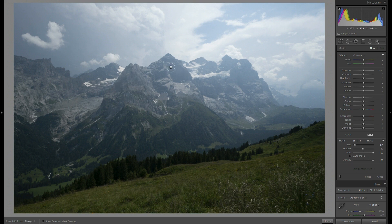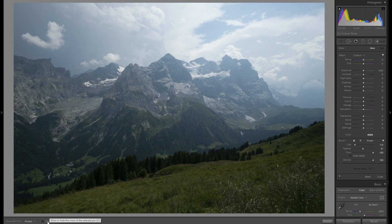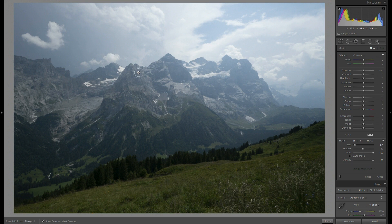To make it visible where exactly I'm painting, I will select show selected mask overlay here. And let's paint a little bit.